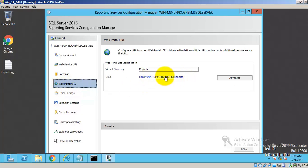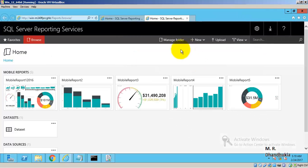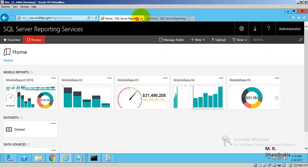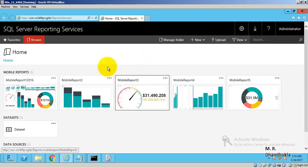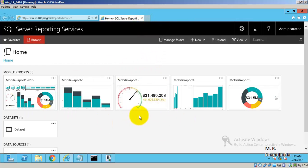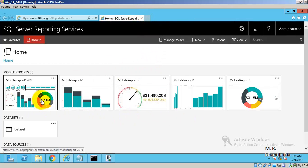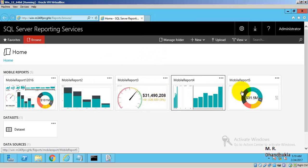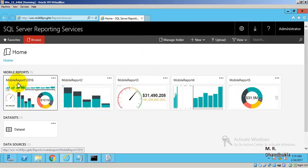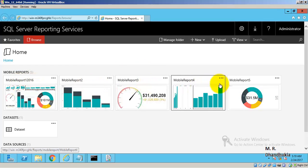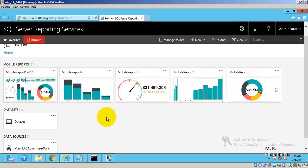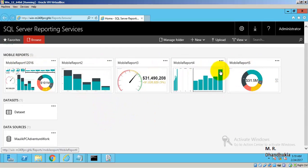Now instead of having Report Manager we have got a web portal, and this is the URL of the web portal. I have already developed some mobile reports shown here: Mobile Report 1, 2016 Mobile Report 2, 3, 4, 5.